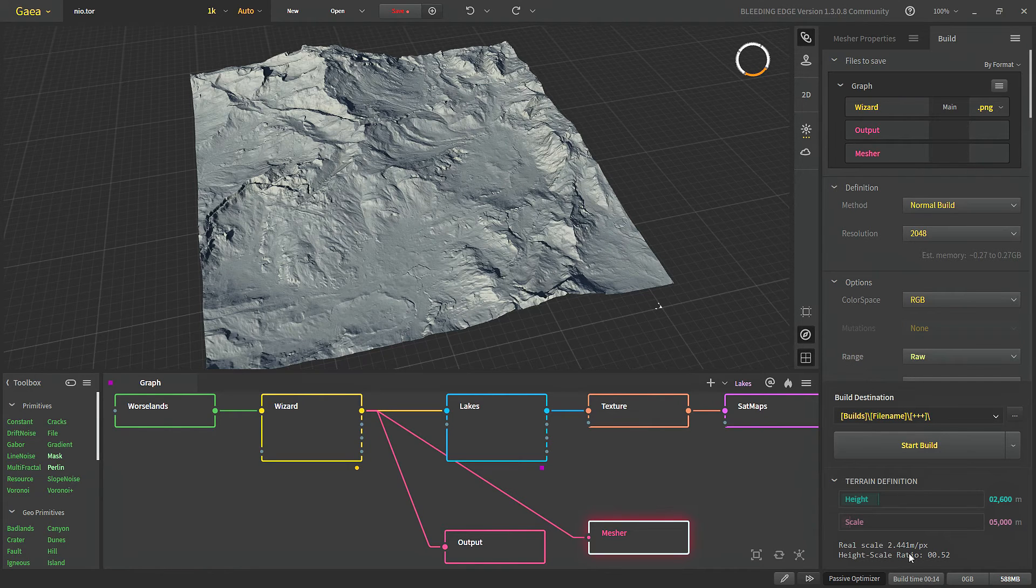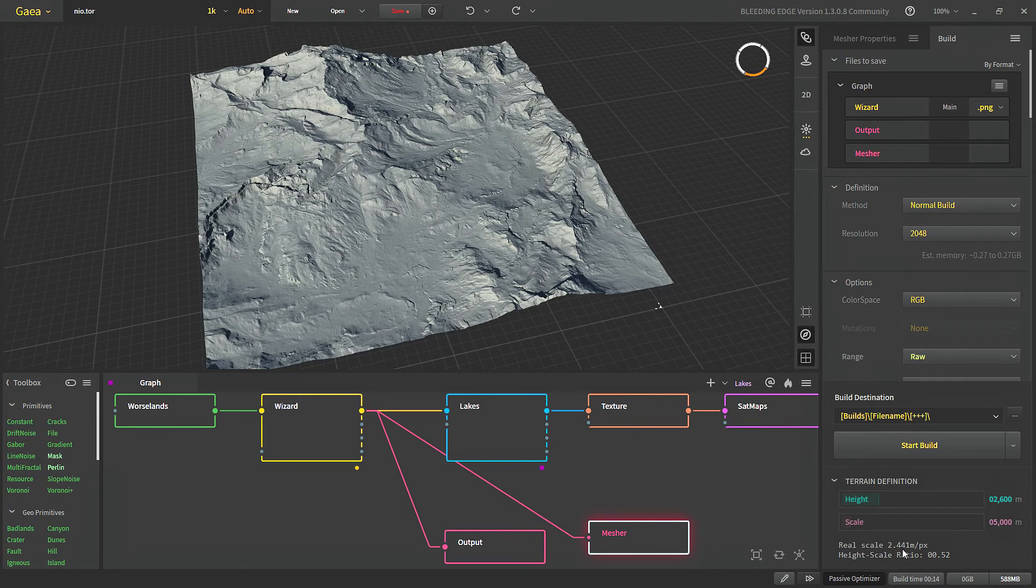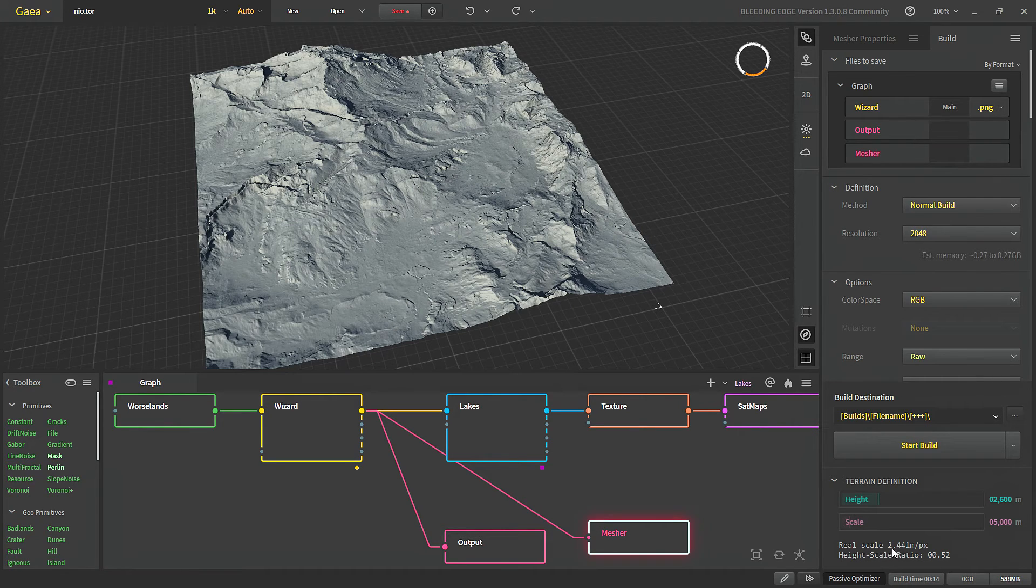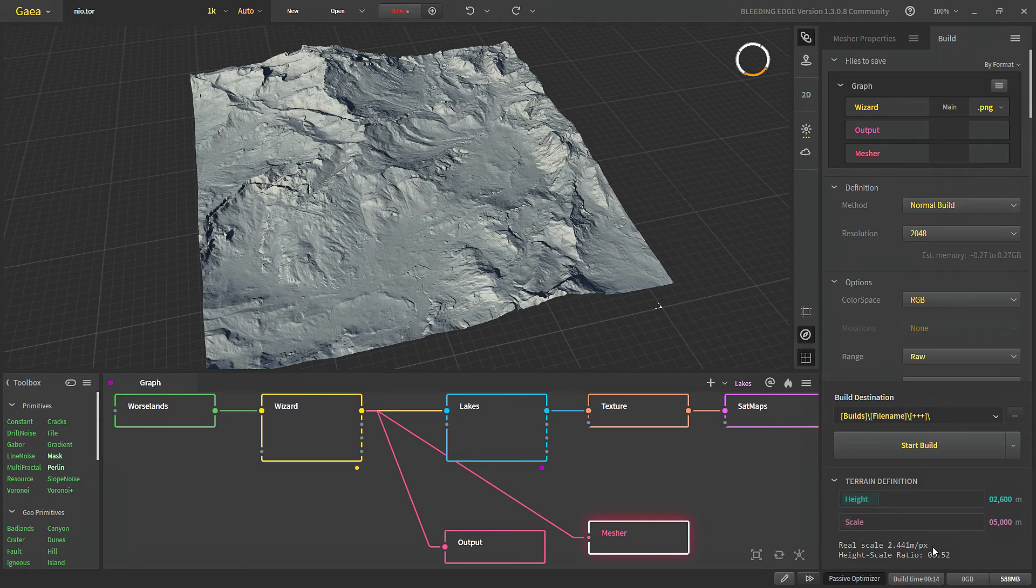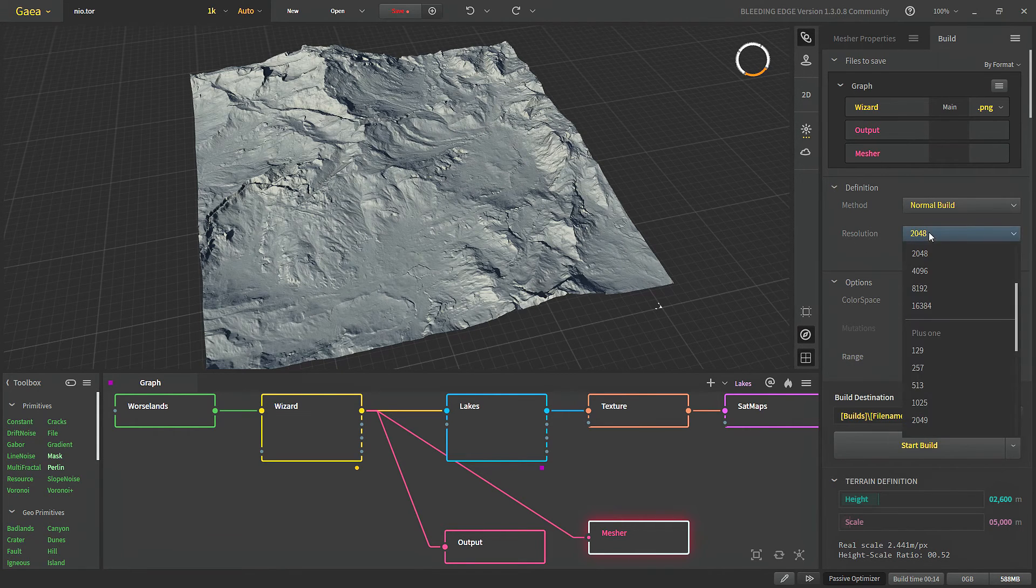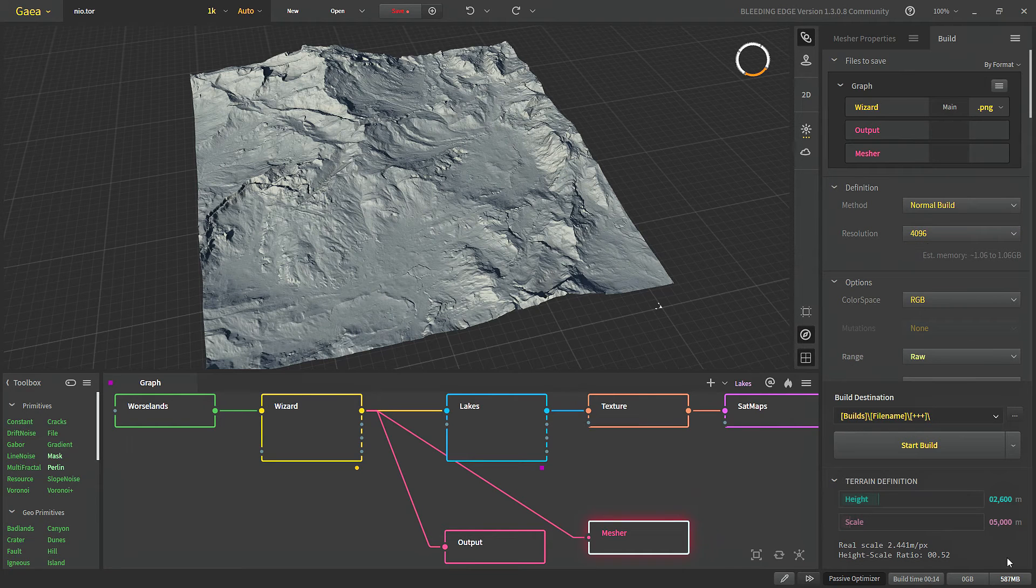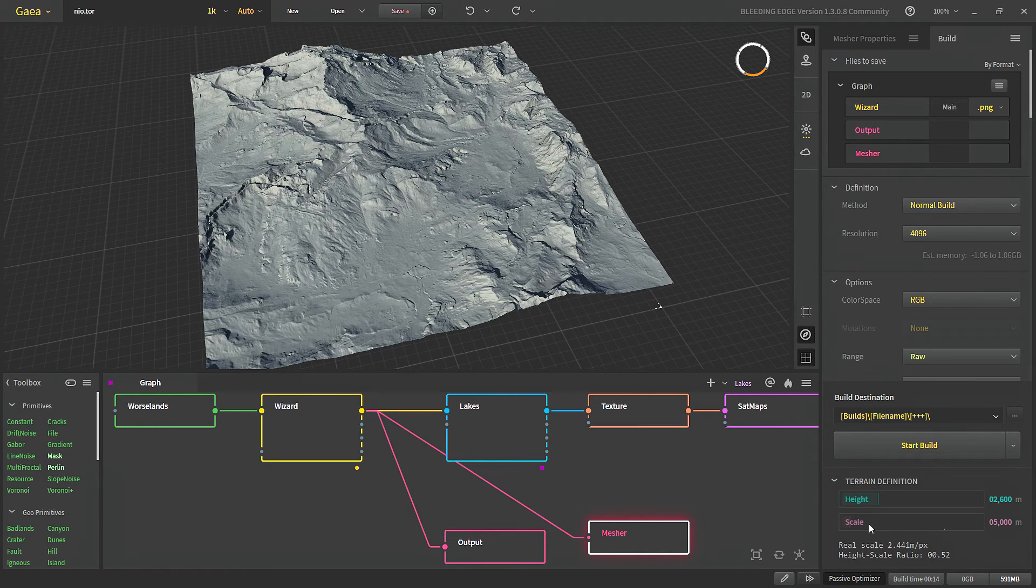And the real scale is how much data in each pixel is. So 2.441 means that in each pixel there is 2.4 meters. Real scale is calculated by dividing the scale to our resolutions. So if our resolution is 4096 which is about 5000 meter then our real scale should be 1.